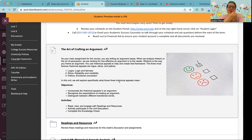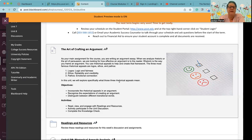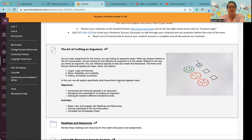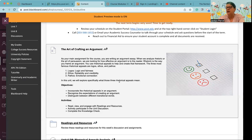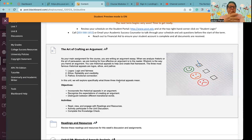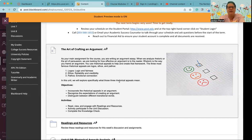So anyway, our objectives, this unit are to incorporate the rhetorical aspects in an argument. We're doing that next week, but getting started with that and going ahead and working on that, recognizing the expectations of creating an argument and distinguishing between different transitional words. One of the things of course, that makes good writing is flow. The ideas kind of flow one into the other. So we're going to be working on how to make those transitions this week as well.